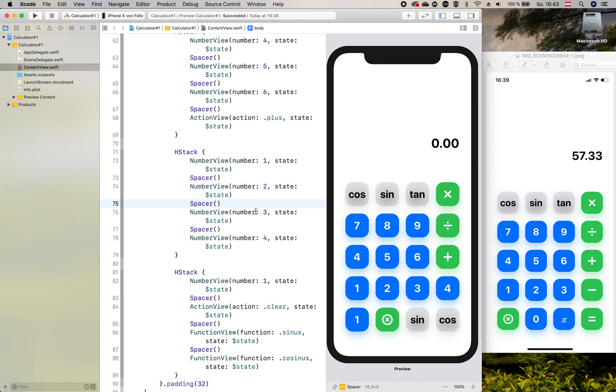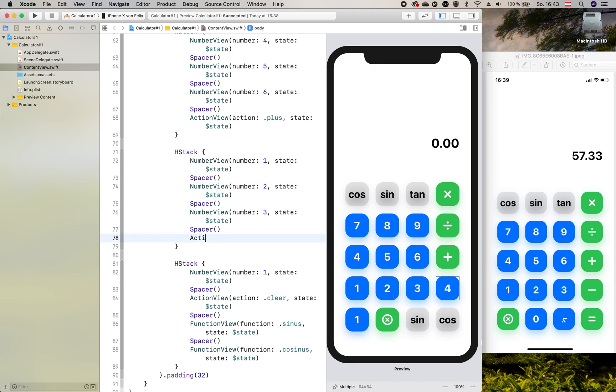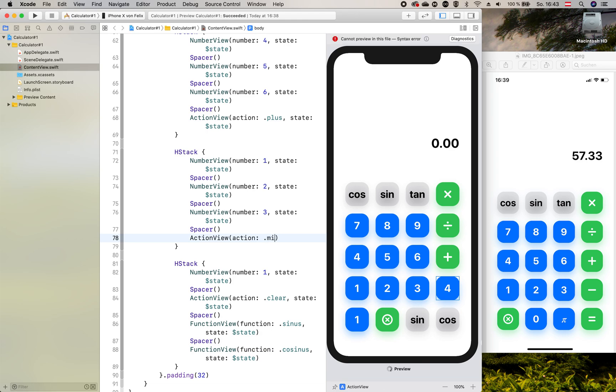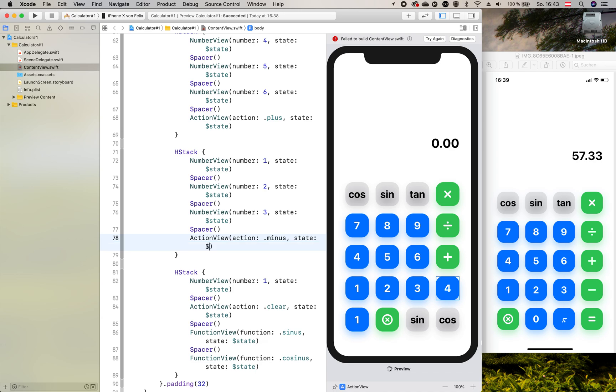And the last view also should be an action view with the action of minus and state should be a state.